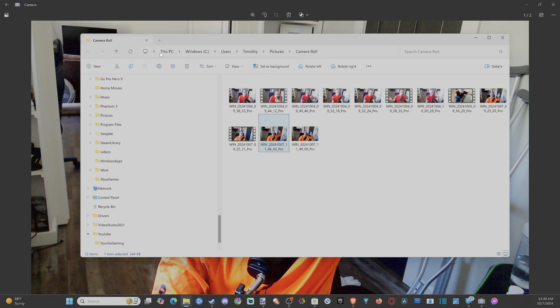We got to go to this PC, Windows C, user, your name, Timothy, pictures, camera roll. So it takes a little bit to get to this.